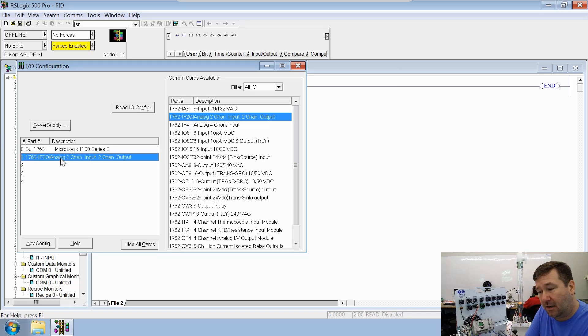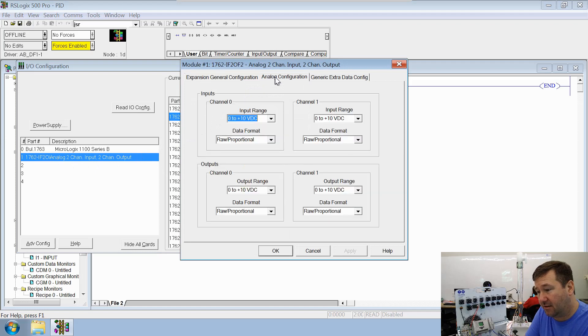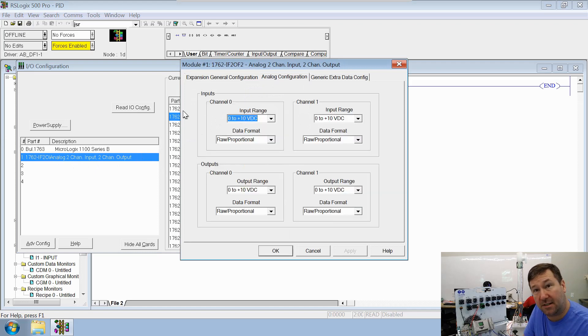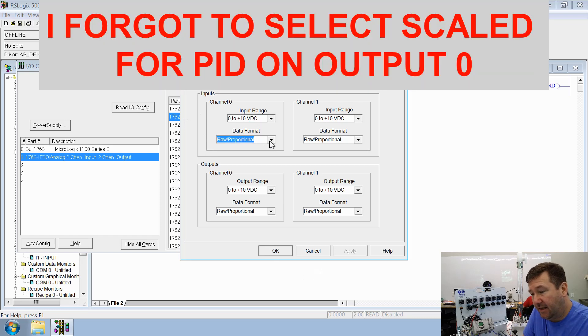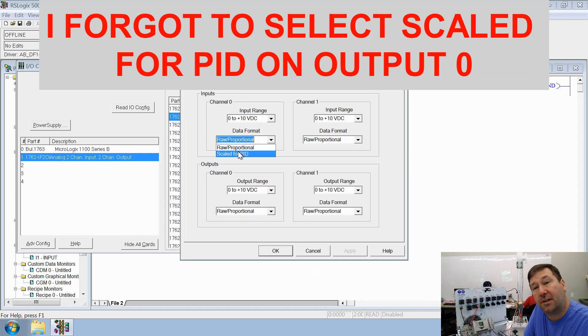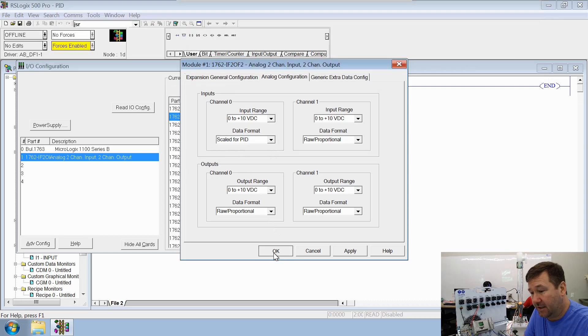And then let's open it up just to double check its analog configuration. If we go over here to analog configuration, it does default to zero to 10 volt DC, which is exactly what we want. And then you can either use raw proportional, or you can use scaled for PID. And since we're going to be doing a PID, let's go ahead and scale it for that. Click OK.